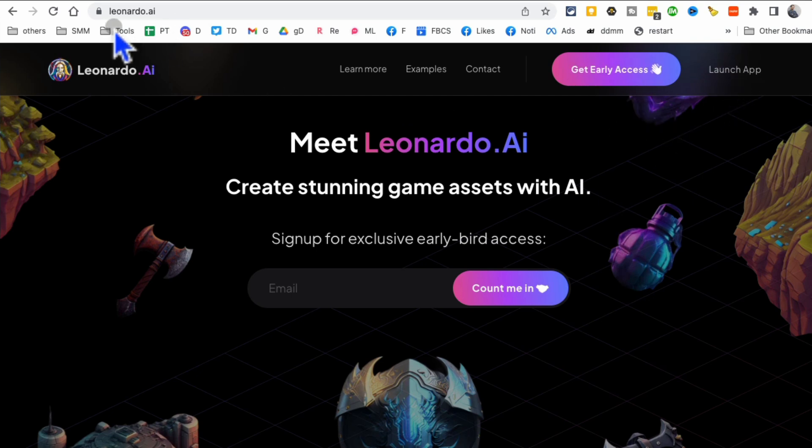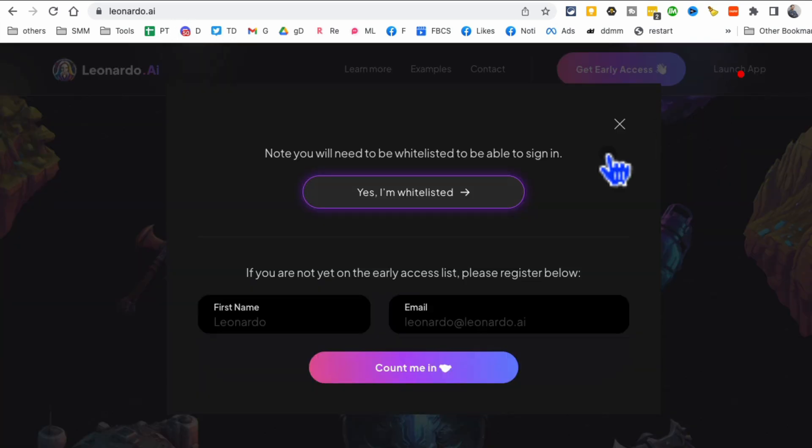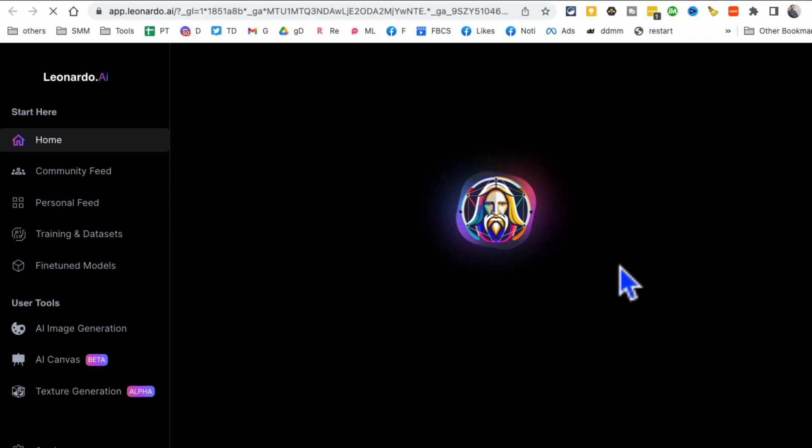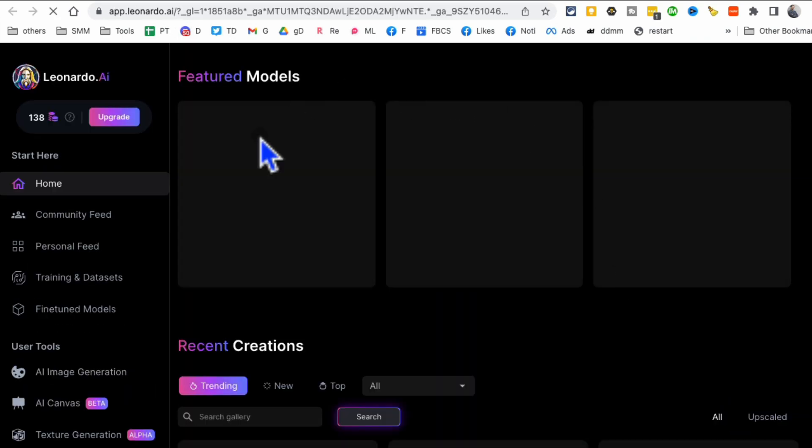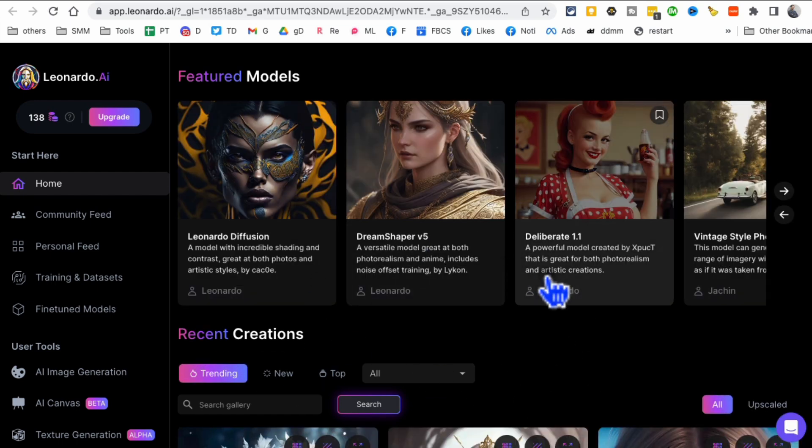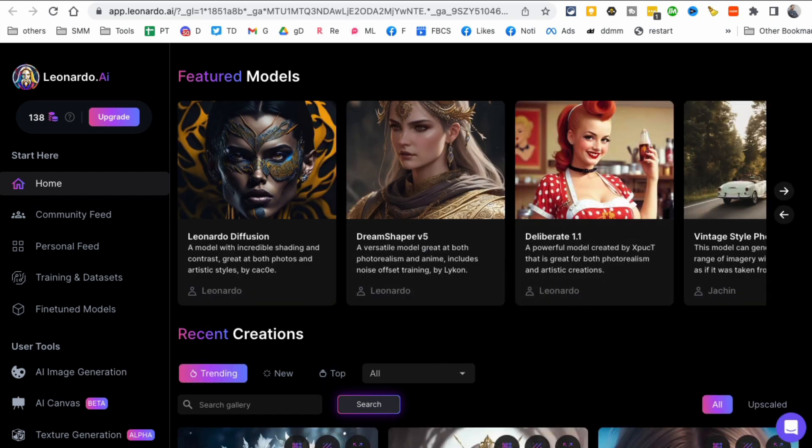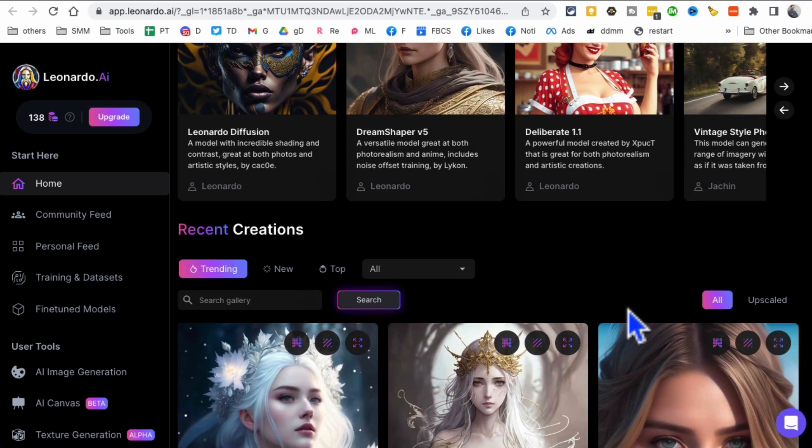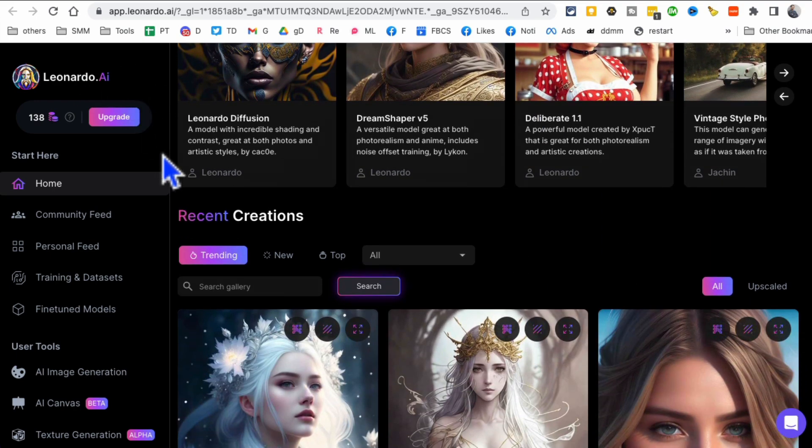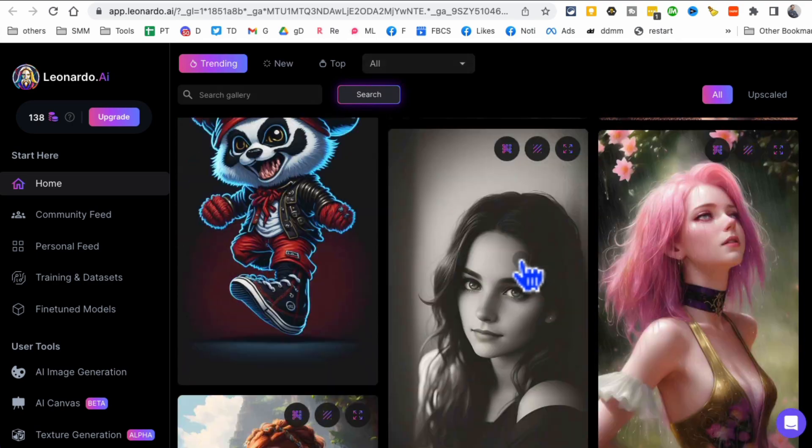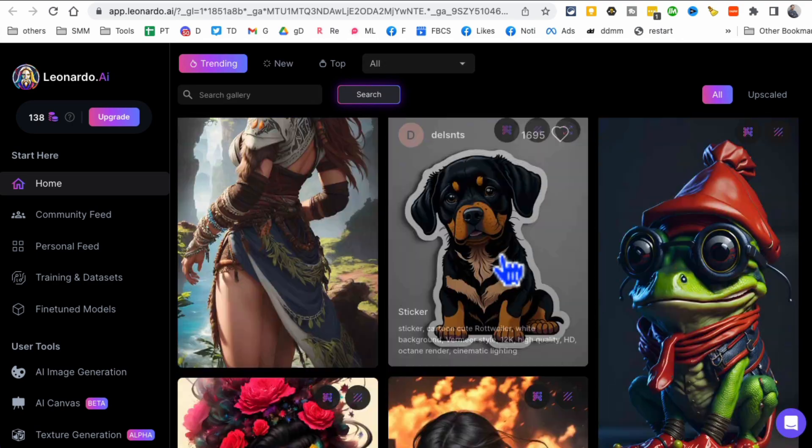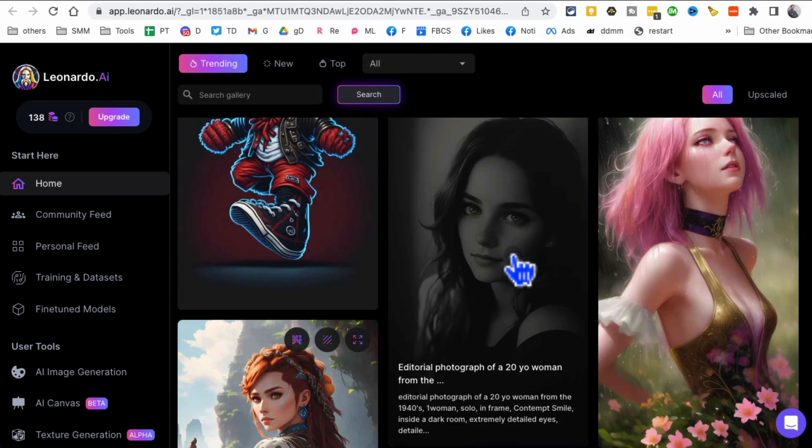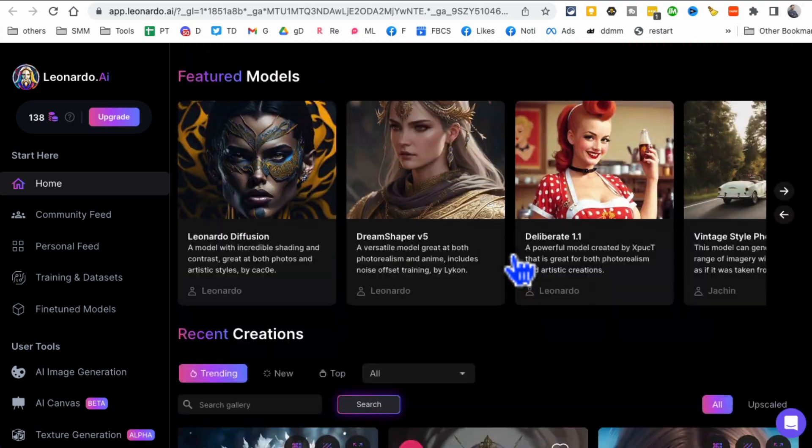So very simple. Use the same email that you did here and also use the same email here. Now, when you do that, you're basically going to get whitelisted right away. After that, you're going to go back to the homepage, click on launch app. I am whitelisted. And then you'll be able to create an account. I got instant access, like 30 seconds.